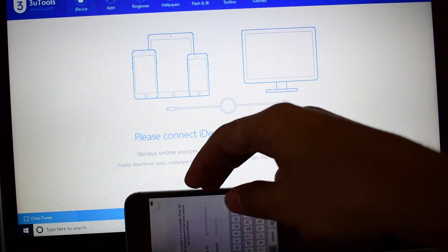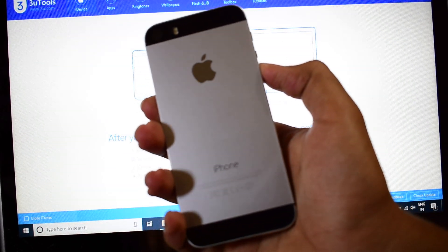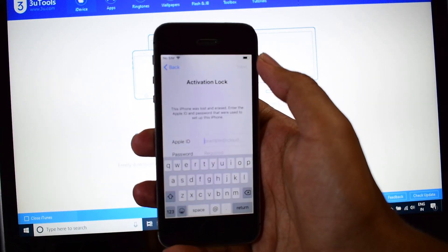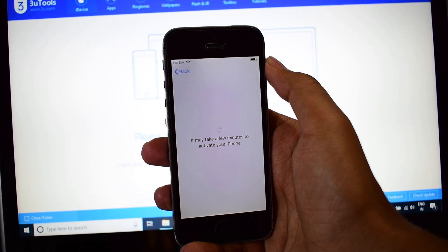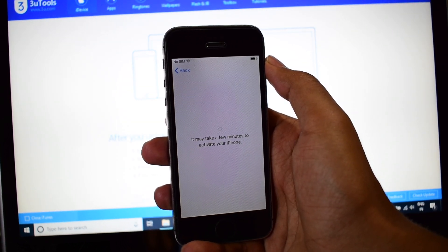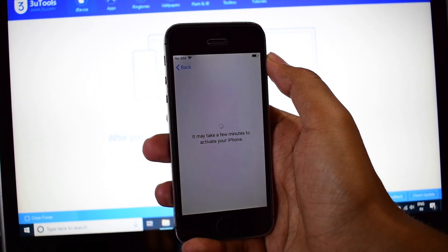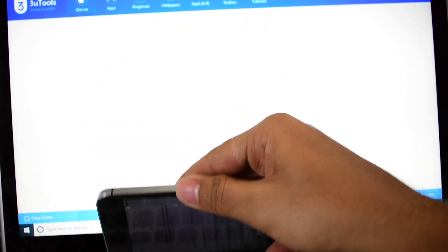Today in this video I'll be showing you how to remove iCloud activation lock on an iPhone 5s. Here's an iPhone 5s which is currently iCloud locked, as you can see. This device here is currently iCloud locked.